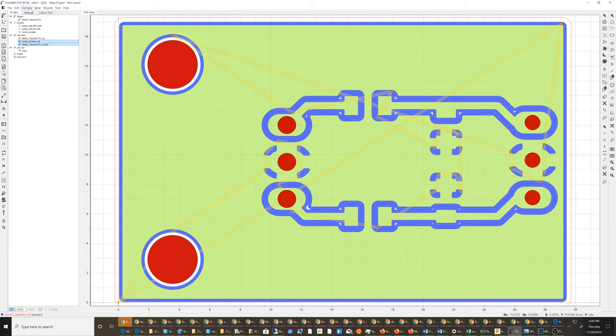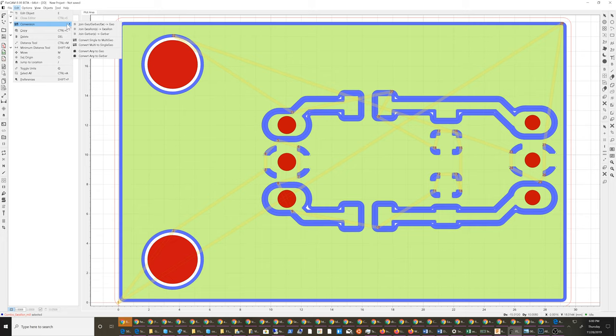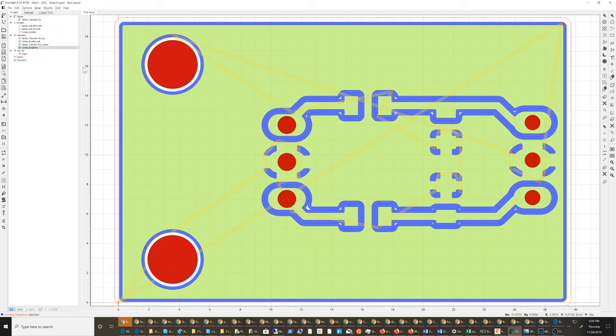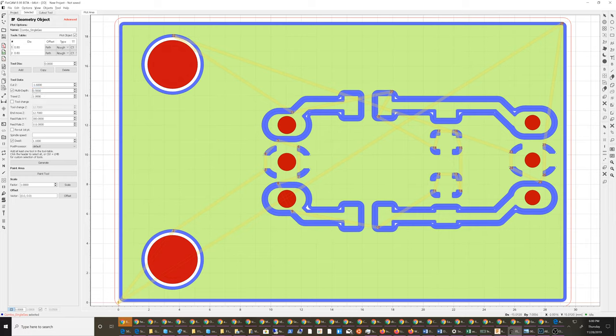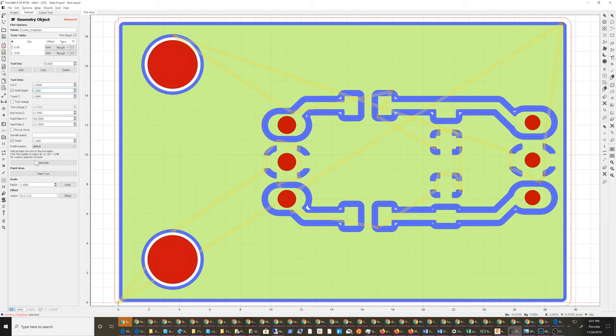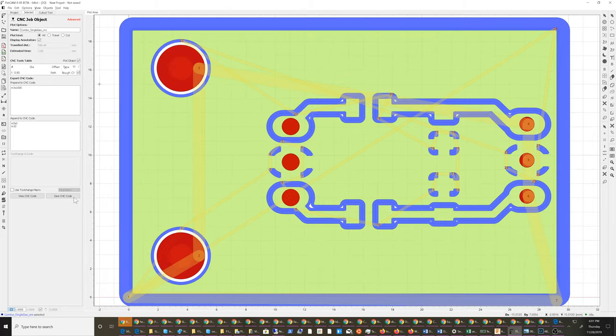And then what I want to do is I want to go ahead and combine these also. So I want to set my depth to minus 1.6. With a multi-depth of 3 it'll do a half millimeter, but I like to keep it conservative to avoid breaking bits. I think the rest is good so just generate and then save g-code.